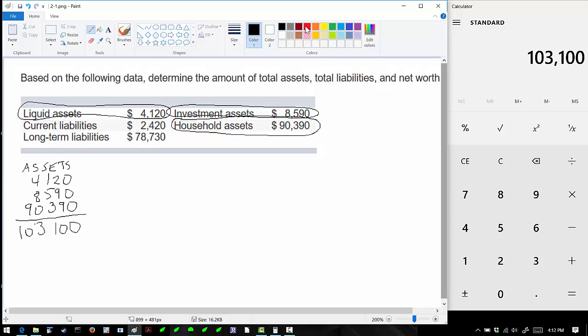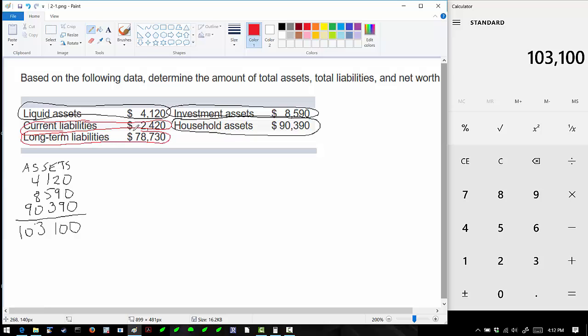On the other hand, we have liabilities which are things we owe. We basically have current liabilities and long-term liabilities, so we can add those up.